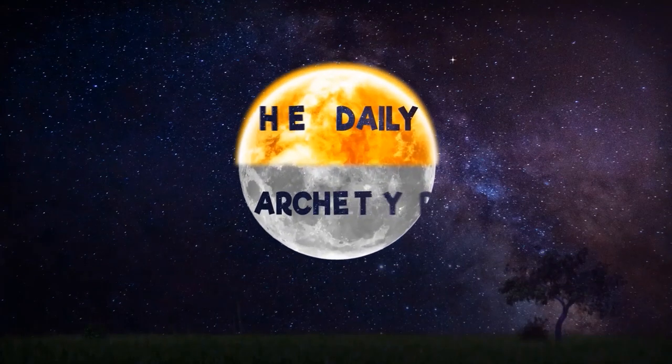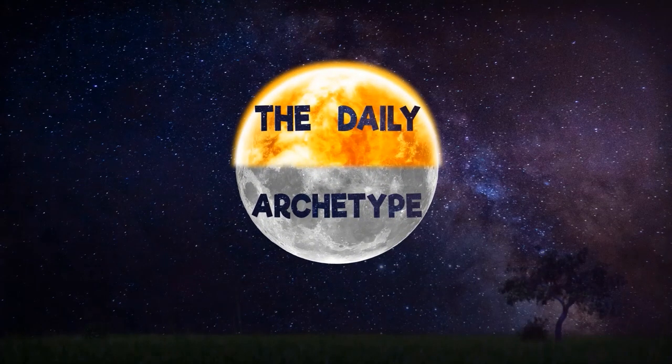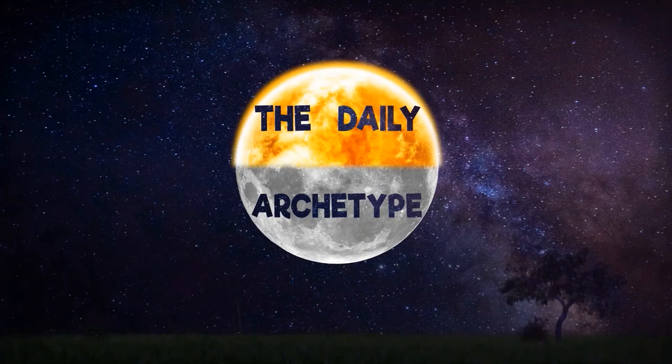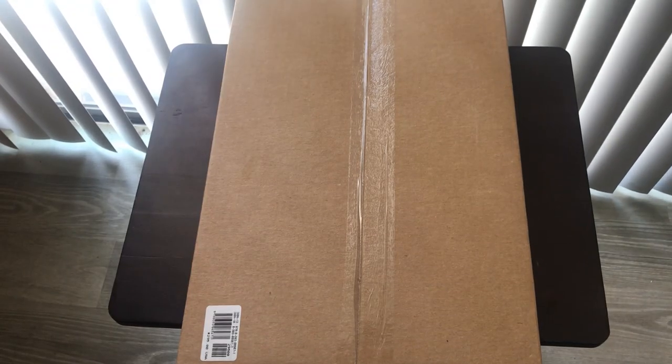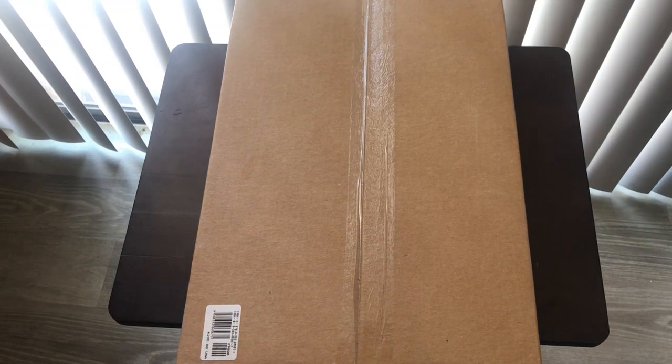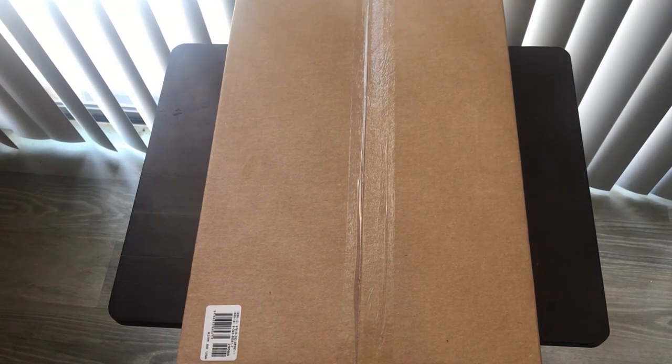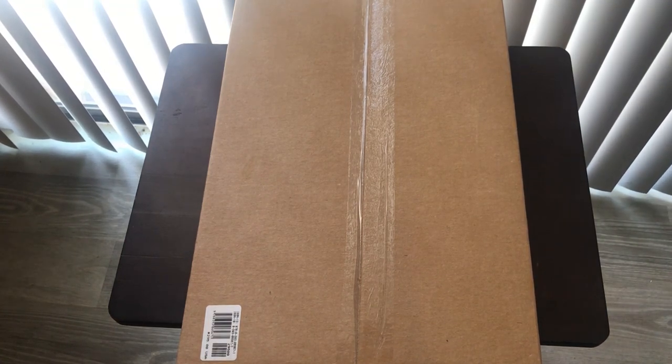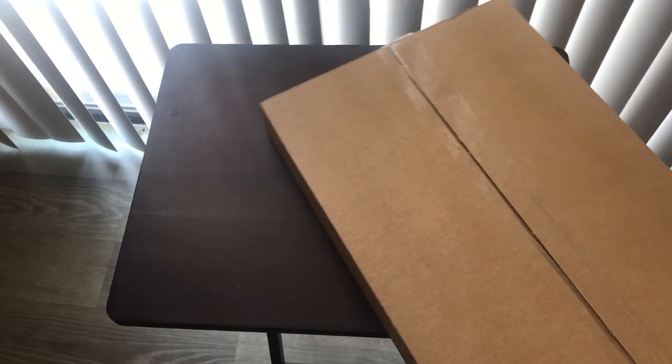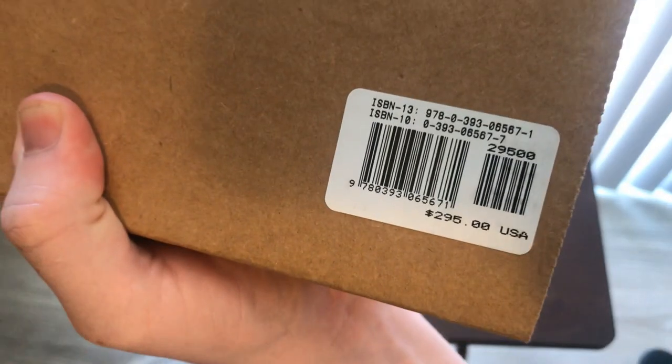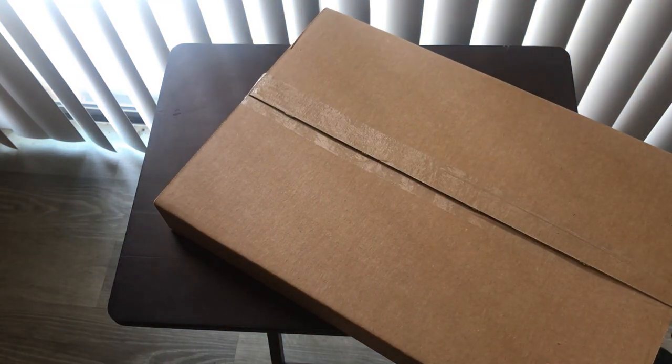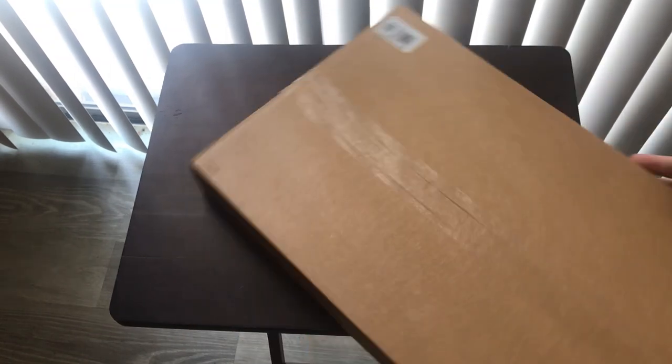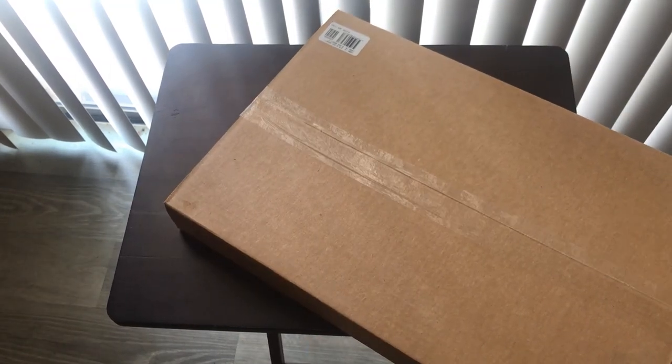This is the Daily Archetype. This is the unboxing of the Red Book. I'll admit this is from Amazon, normally $300, but they do it for about $200 now.